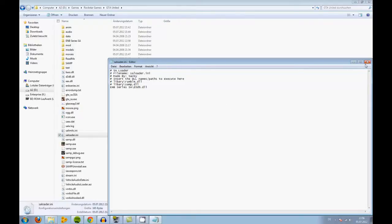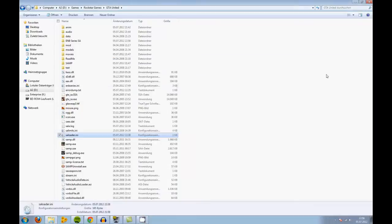If you start up GDA San Andreas or GDA United, it should be with EMB Series. I'm going to record in-game so you guys can see that it worked.